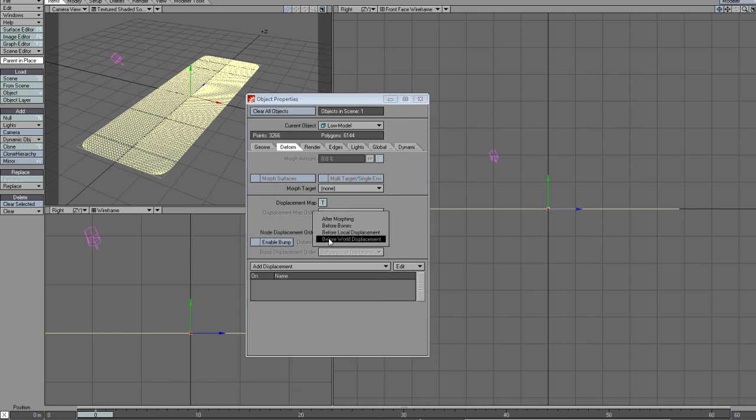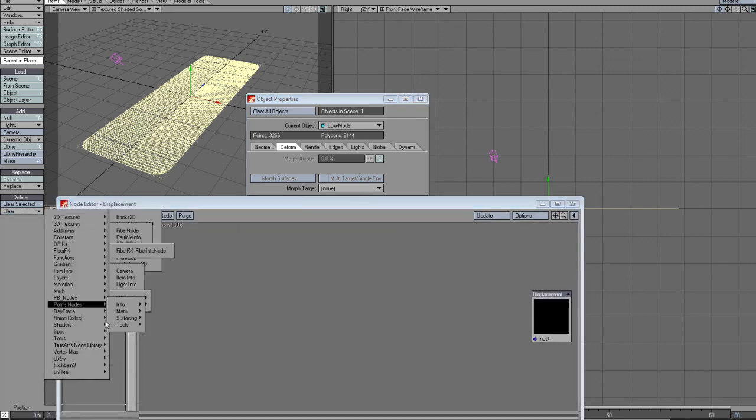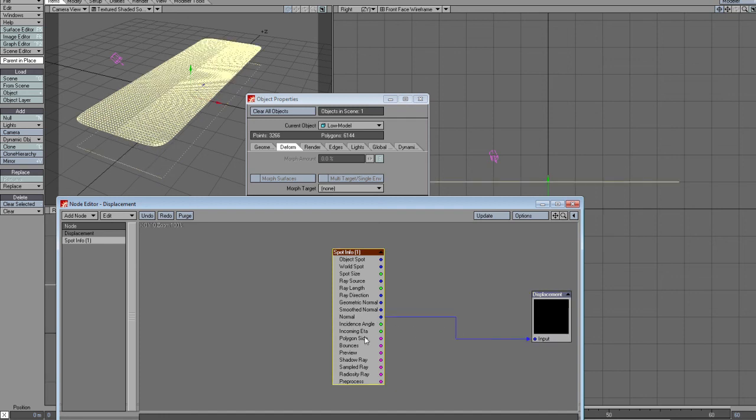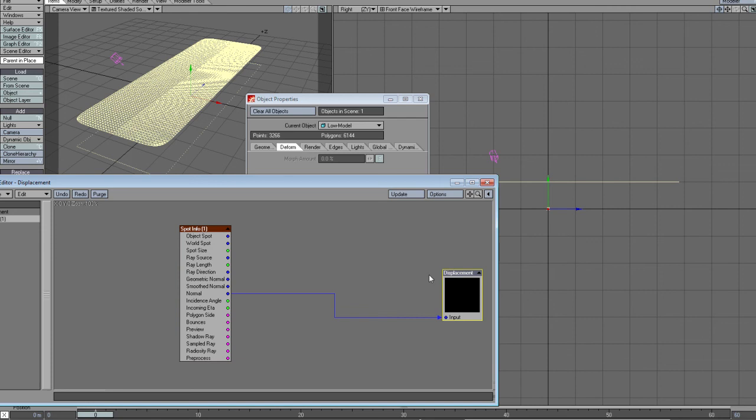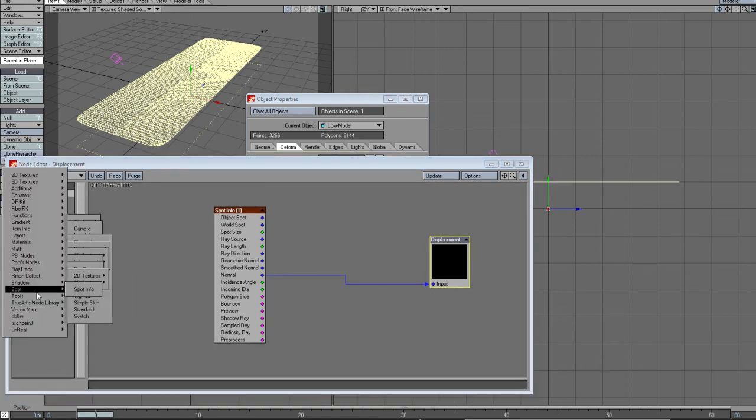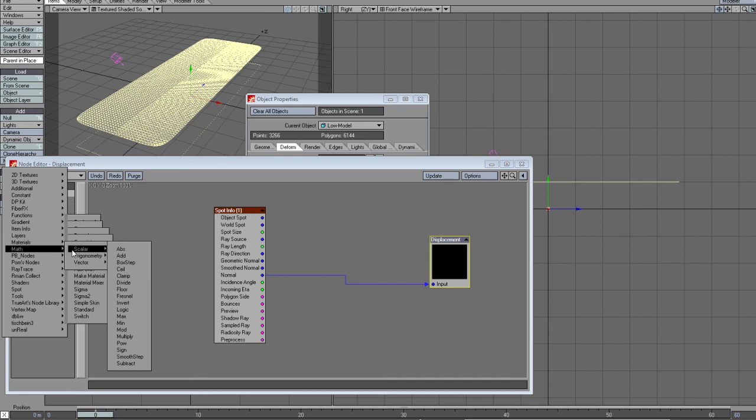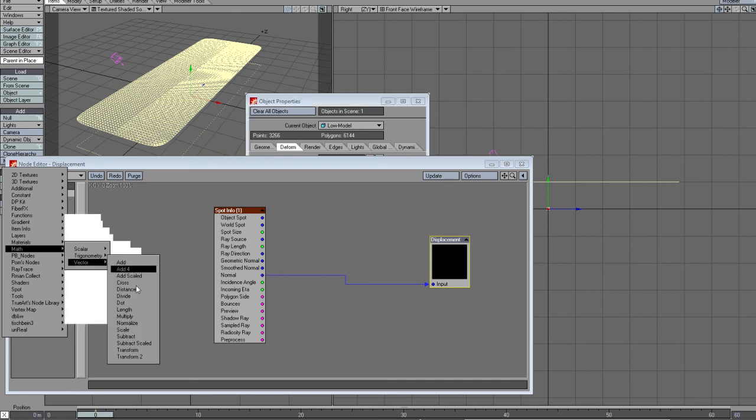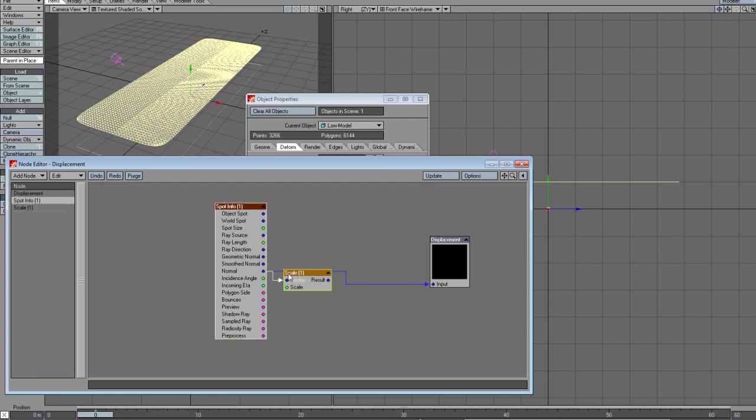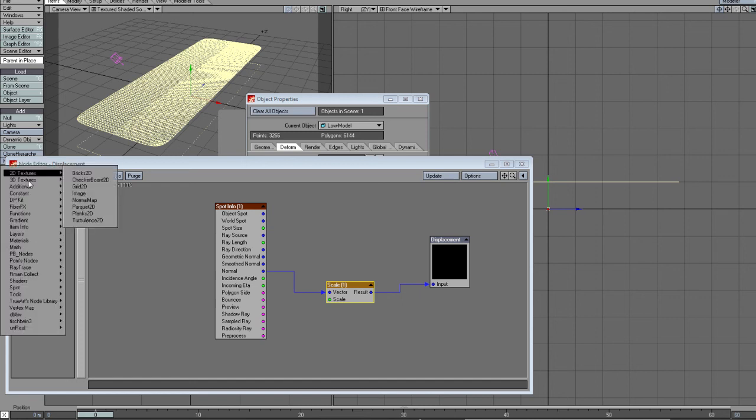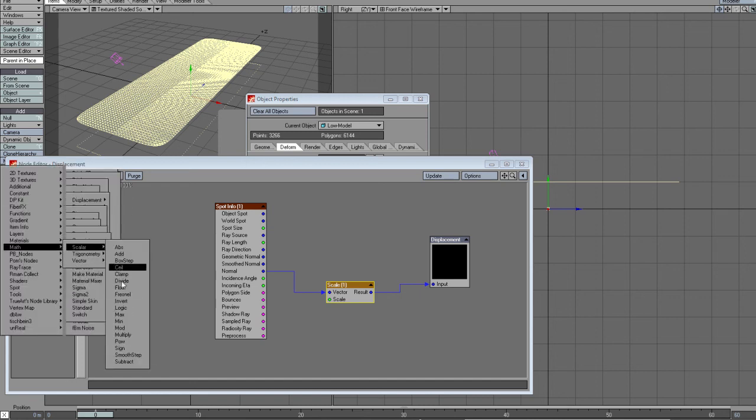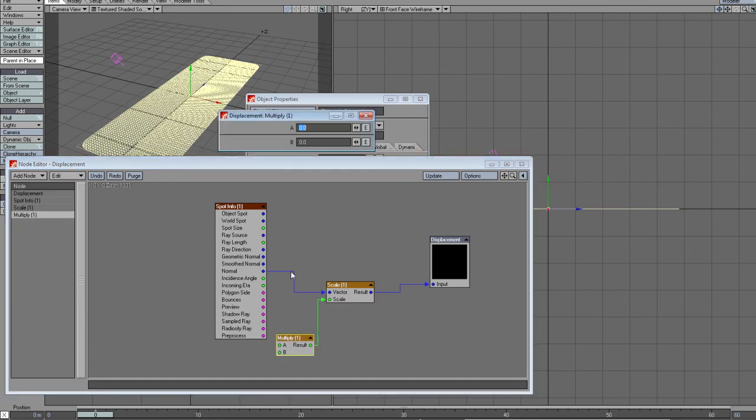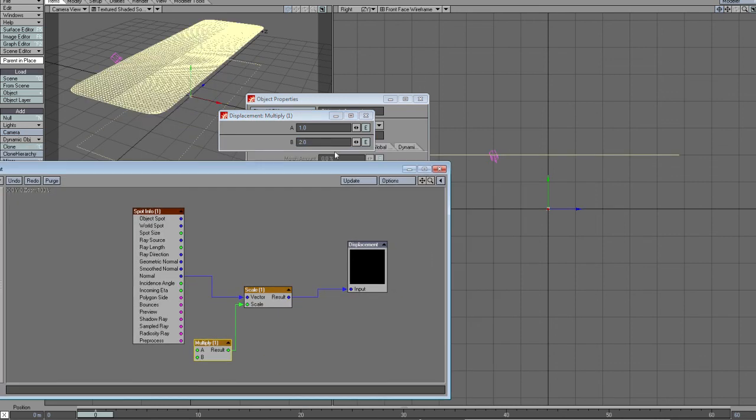In the node editor, call the spot info and if I just plug the normal into the displacement, it displaces one meter in the positive direction. If I want to scale this, I use map vector scale. Since this is a percentage input, I'll put a multiply node here, and now it's basically a dial. If I want two meters, I put two meters and it goes up two meters, or if I want minus three meters, it goes minus three.